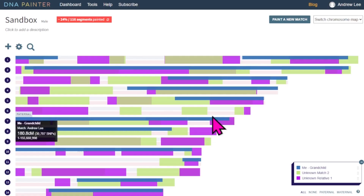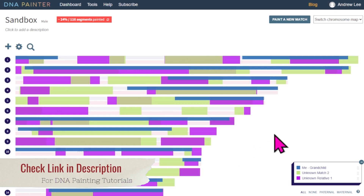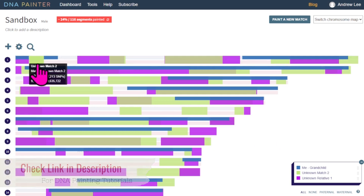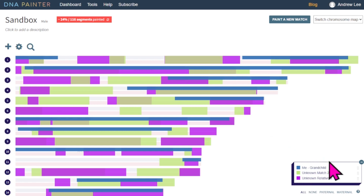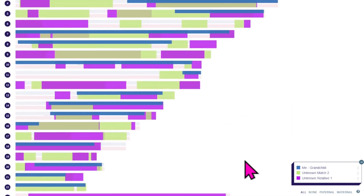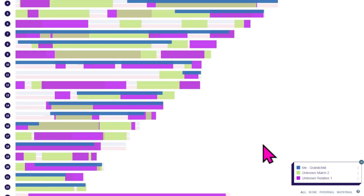Let me show you a comparison with some unknown matches to specific relationships in the tool. I have a new painting that has three matches — blue, purple, and green. The blue match is known; that's actually me, comparing me with one of my grandparents. The purple and the green matches are unknown matches to my grandmother. You can see that the pattern for me and these two unknown matches is different throughout.